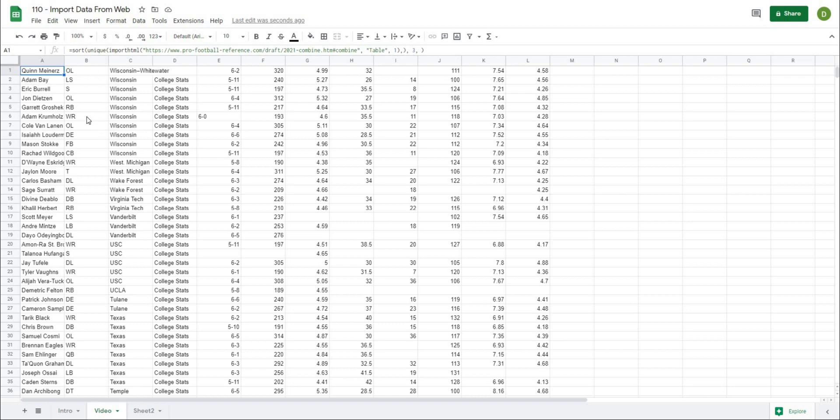I hope this video helped you out. It was a quicker video, but I wanted to show you how you can start to import some web data into your spreadsheet. I will see you in the next video. Thanks for watching.